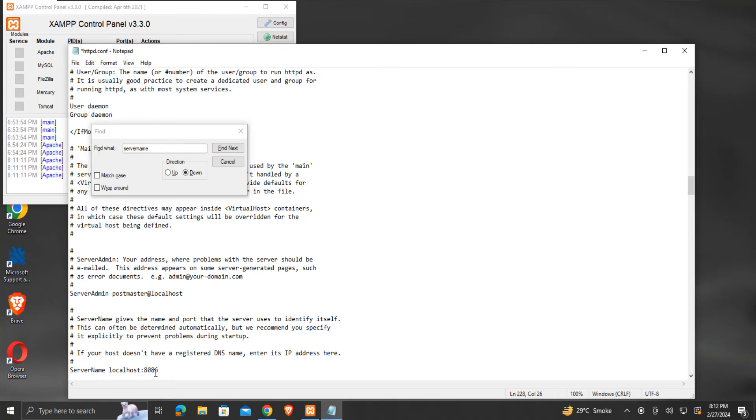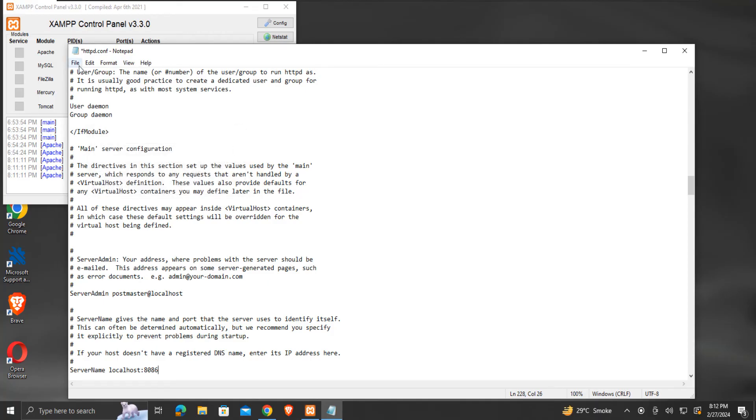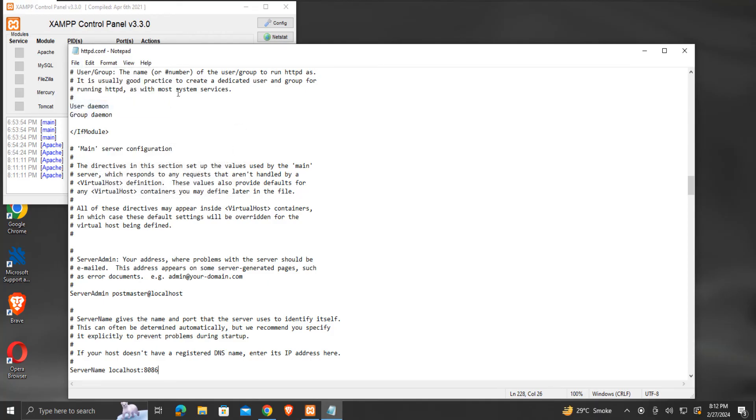We have made modifications to two places in this file. Now save the file and close it.